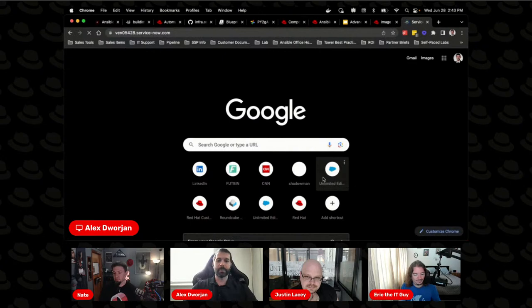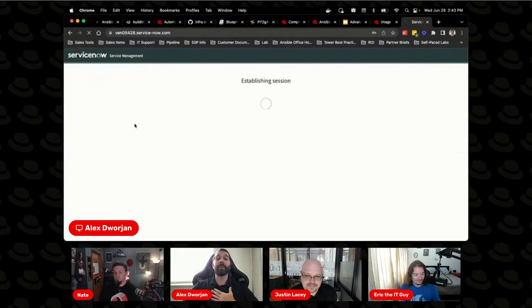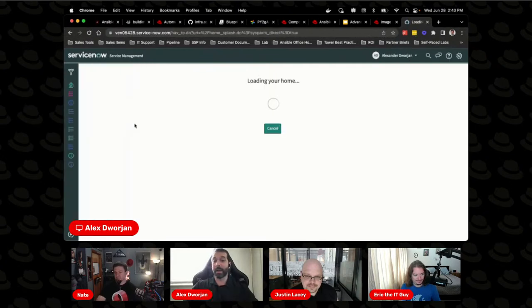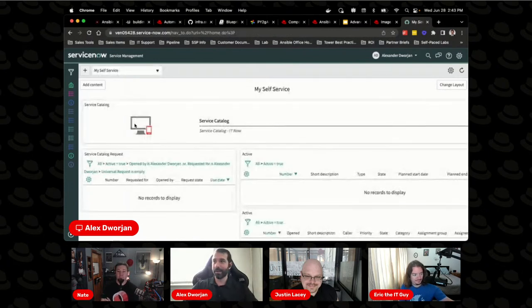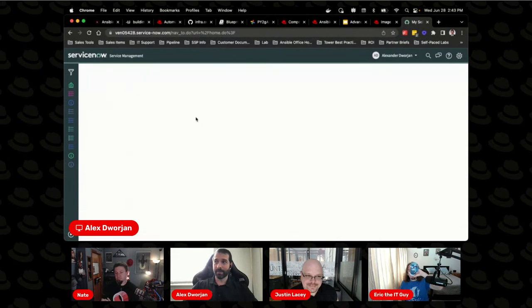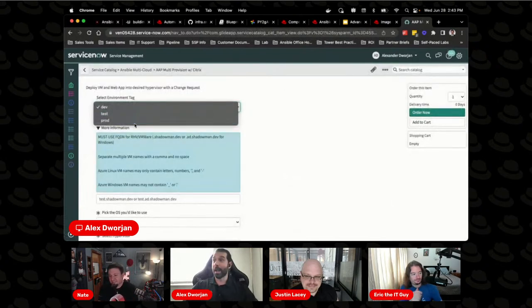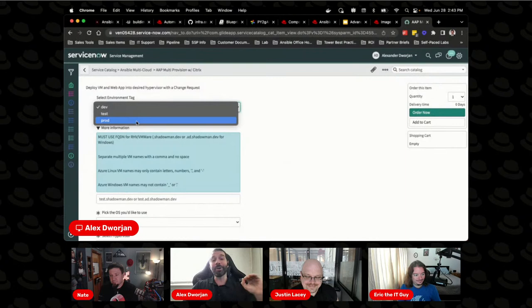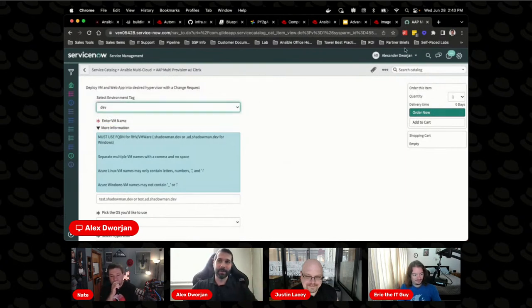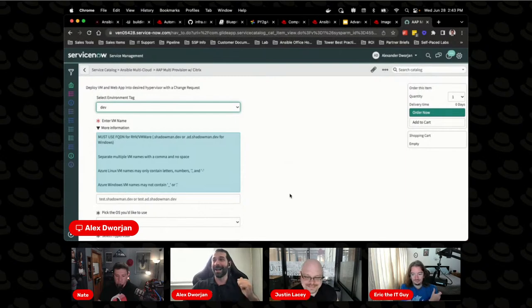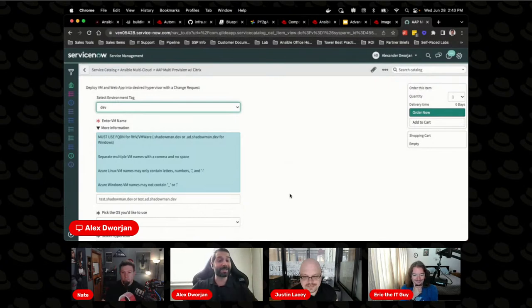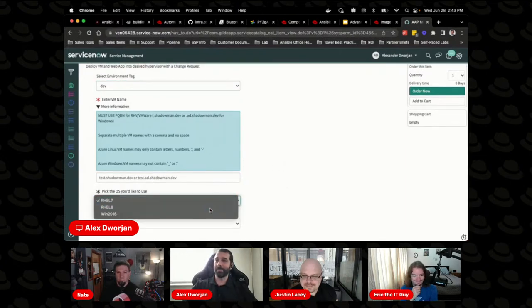I have a ServiceNow instance that can talk to my automation platform. My provisioning process — I may have three admins and 1,000 people trying to do stuff. I have a catalog available to them with specific surveys that ask very basic questions. How many of you have ever gone to an environment without a tag? I don't know if it's a dev, test, or prod system, or who stood it up. I've got the automation built where it takes the ServiceNow user and auto-adds that email as a tag. So anyone who provisions through this ServiceNow instance — I know what type of server it is and who stood it up.